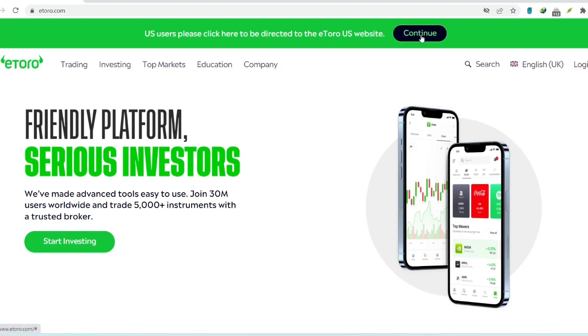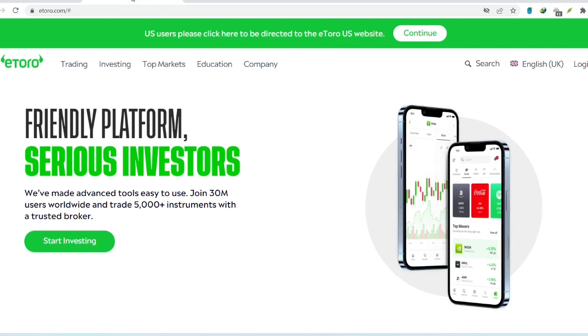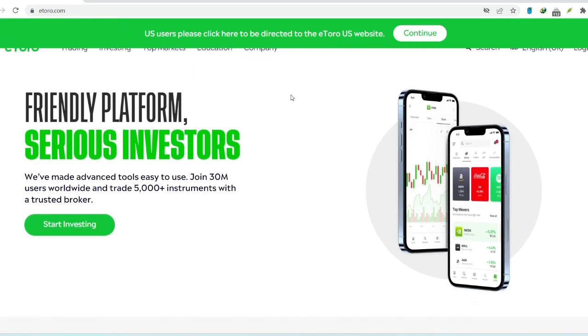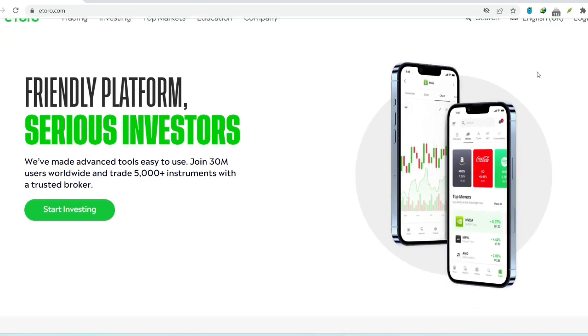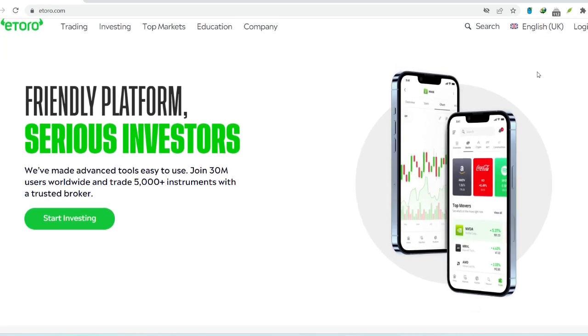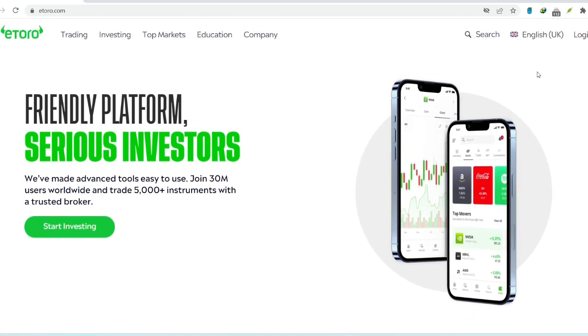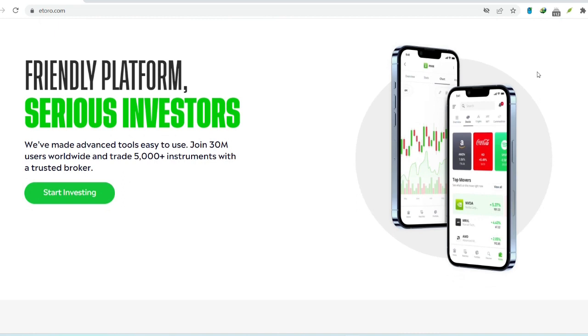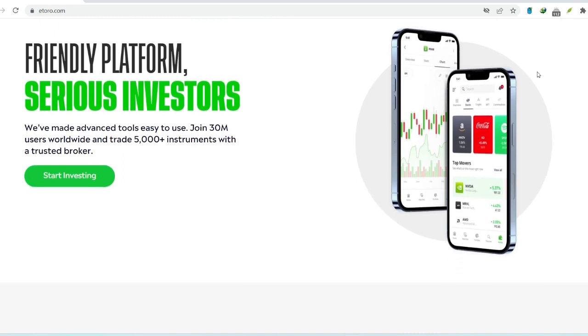Hey everyone and welcome back to the channel. Today we're diving into the world of online investing, specifically a platform called eToro. Now you might be thinking about jumping into the eToro game, but one crucial question lingers: is getting your money out easy? Because let's be honest, who wants to invest their hard-earned cash only to find themselves stuck in a digital labyrinth when it's time to withdraw?